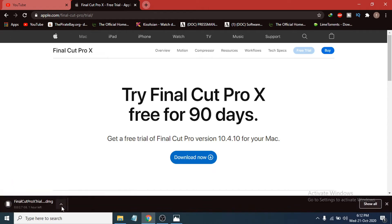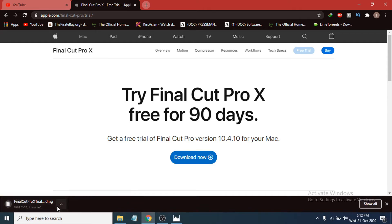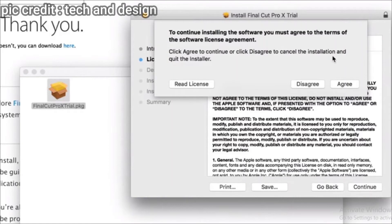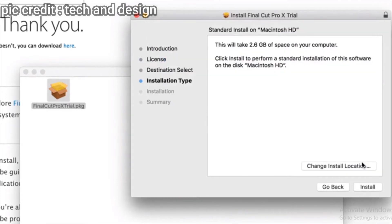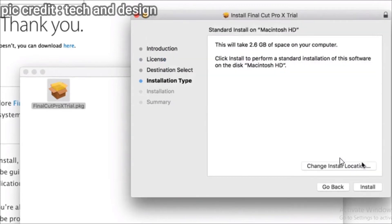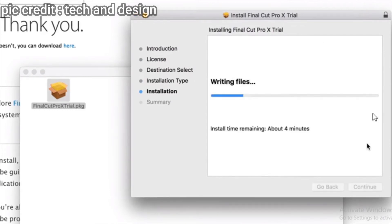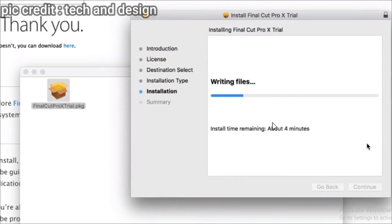It will automatically download for you. You can see it's a 2.7 GB file. After downloading that, you just have to click on the package and it will tell you to continue and accept the license agreement. Agree to the license agreement, then you can change the install location or just go to the installation option.